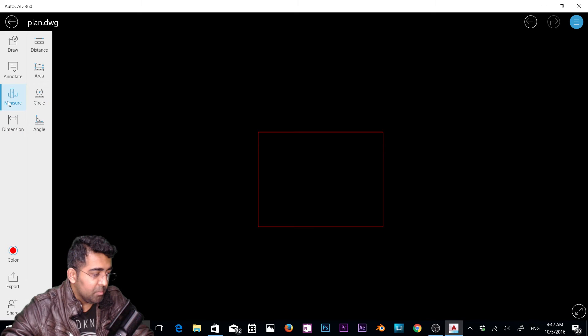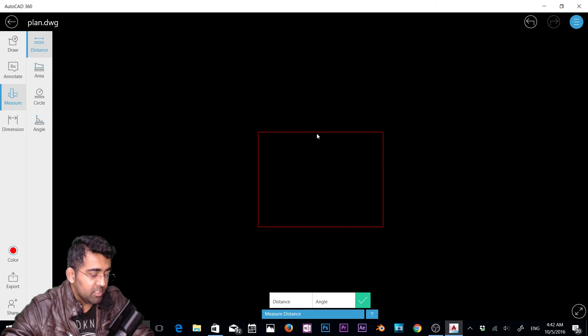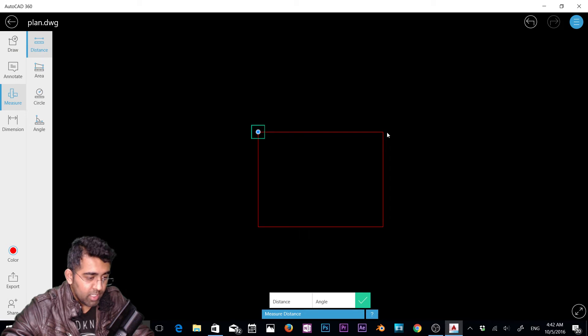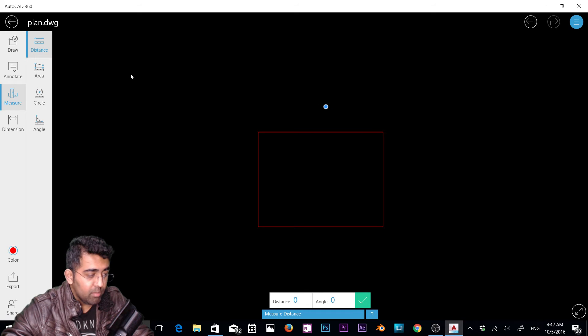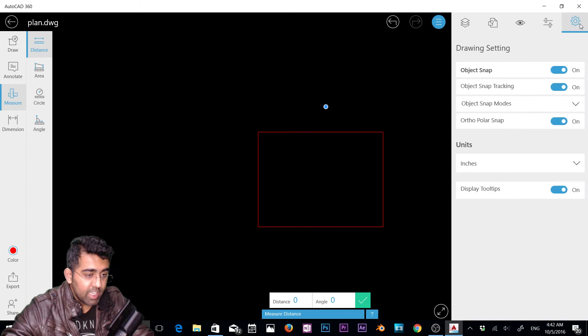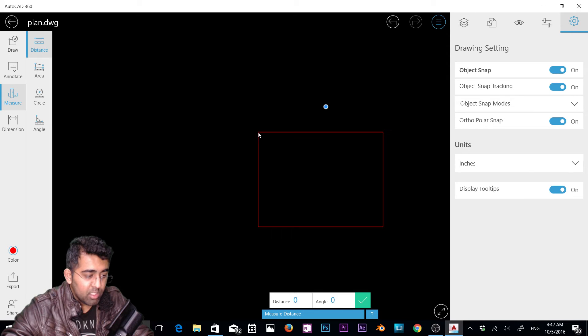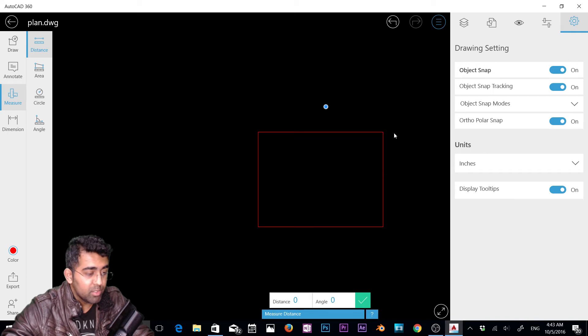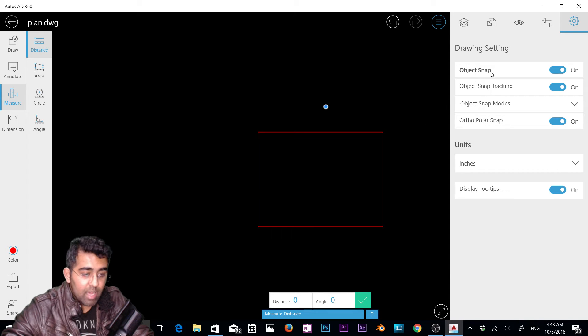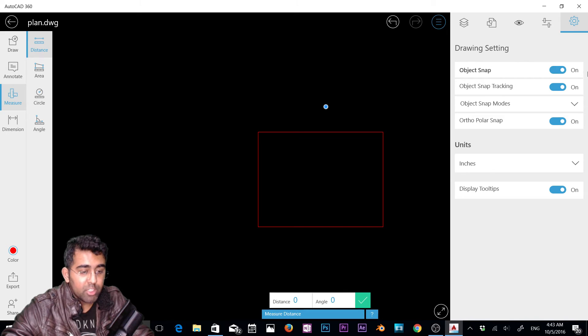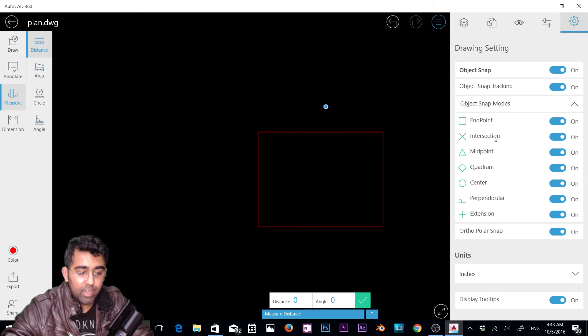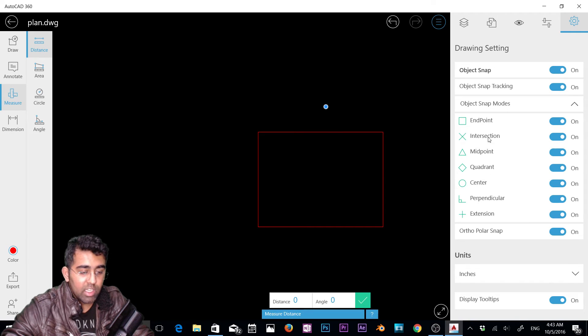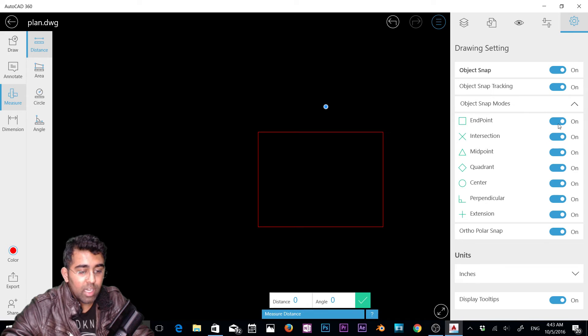Next we have measurement. If you want to check the distance from this point to this one, now you got the distance 12 feet 2 inches. One more thing I want to mention: if you go to settings here, I was able to snap to this end point of the rectangle and this end point because object snapping is on. Here you can see object snapping. You need to make sure you turn on object snapping. And here we have object snapping modes as well: end point, intersection, mid point. You need to turn them on. If you want end point, make sure it's on.